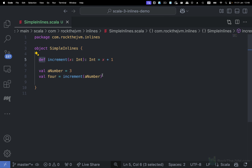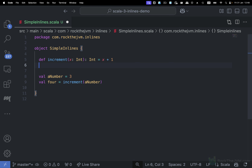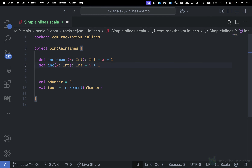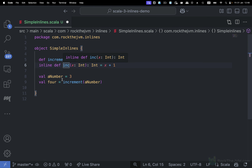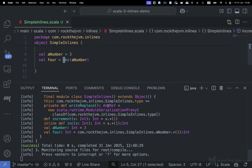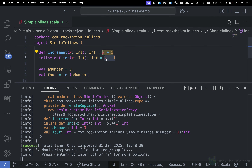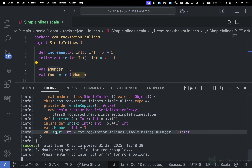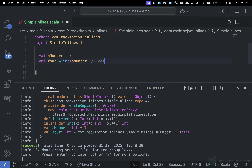We can make simple methods and call them like regular Scala code. But if I create a method — I'll call this inc — with the same signature, but I mark it inline, what inline does is it copies the implementation at the call site. So if I say val four is inc(aNumber), the val four is copying the implementation of x plus one, referring to x from wherever it was passed as an argument, which was aNumber. So what we obtain in the output is val four equals aNumber plus one — this reduces to aNumber plus one at compile time. The compile-time aspect is very important because inlines are a surprisingly powerful tool for metaprogramming.